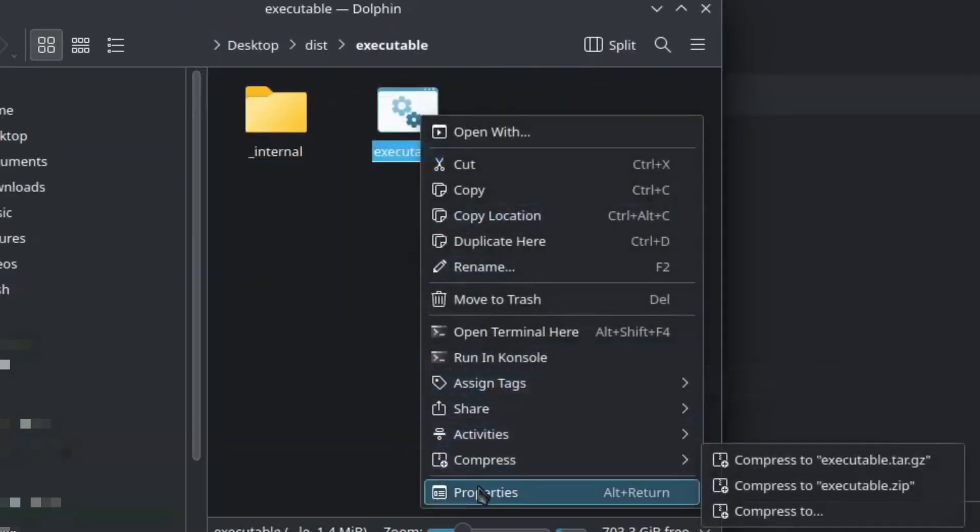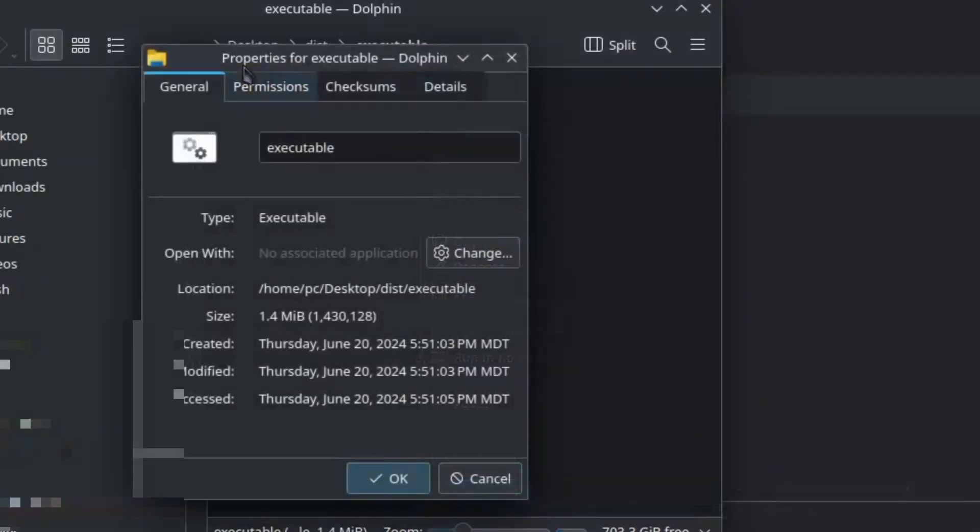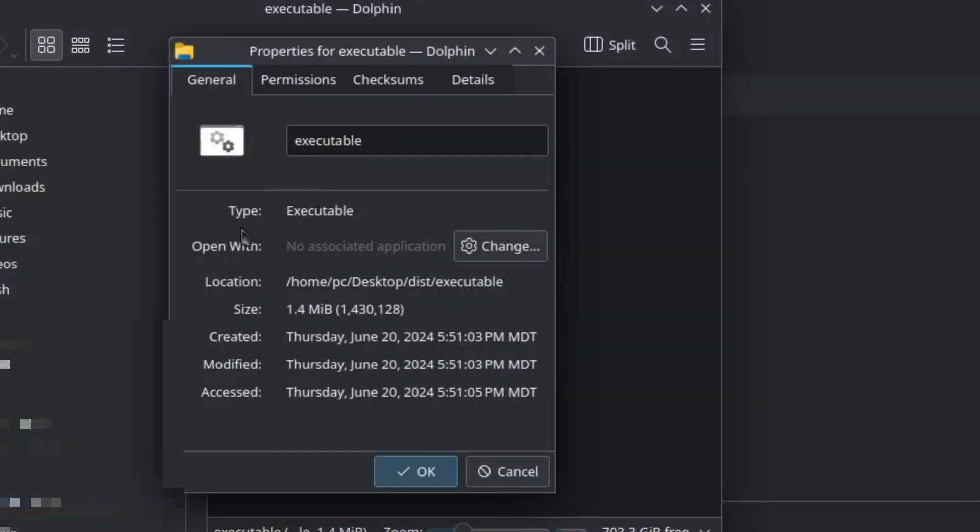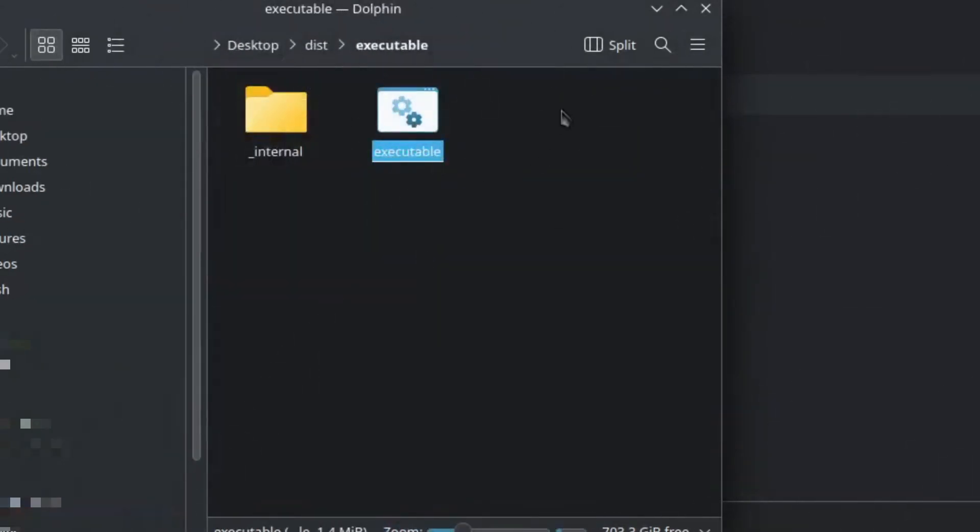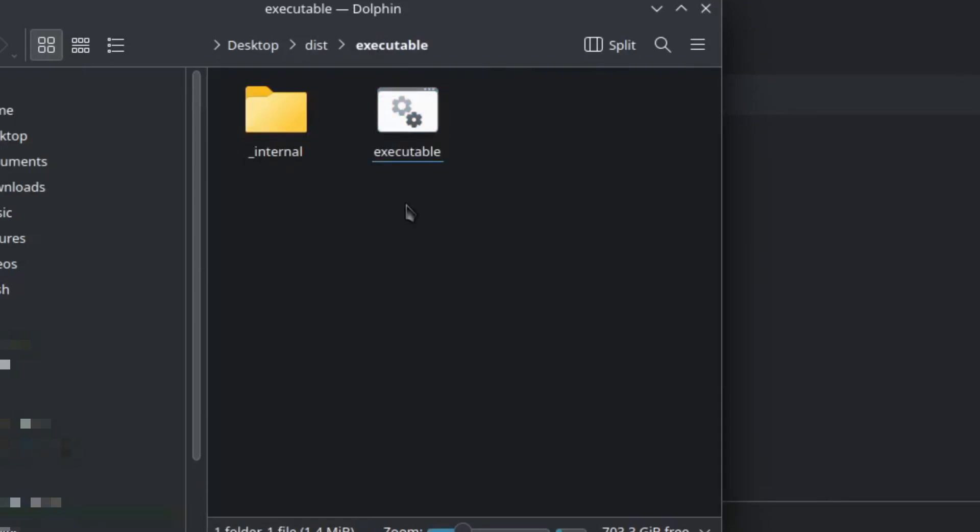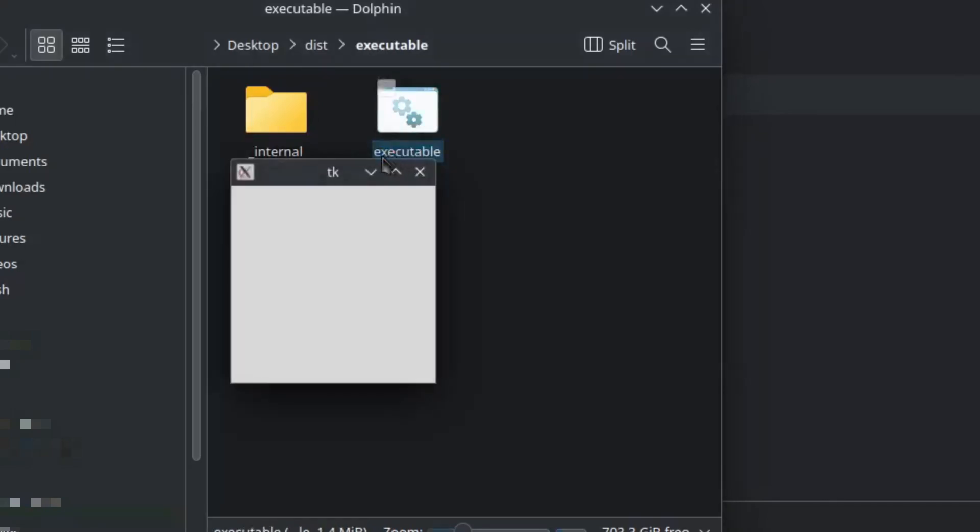We'll right click and go to properties and as you can see it's an executable file. Let's hit ok and execute this program. If you're in Windows this executable will have an extension of .exe. All you have to do is double click the executable file and it should run your program.